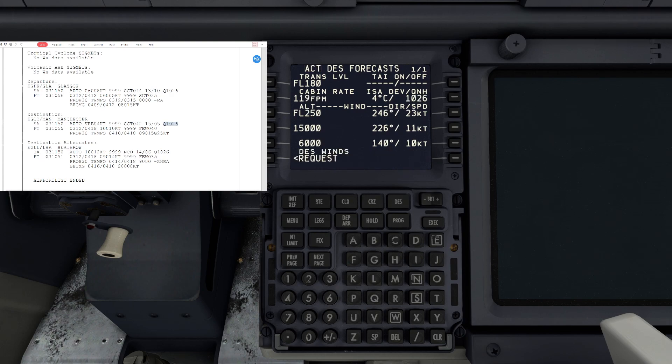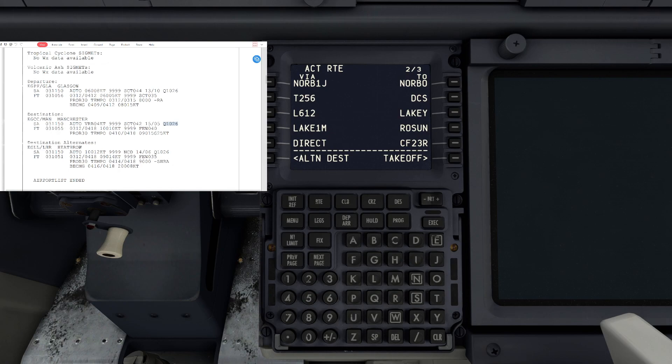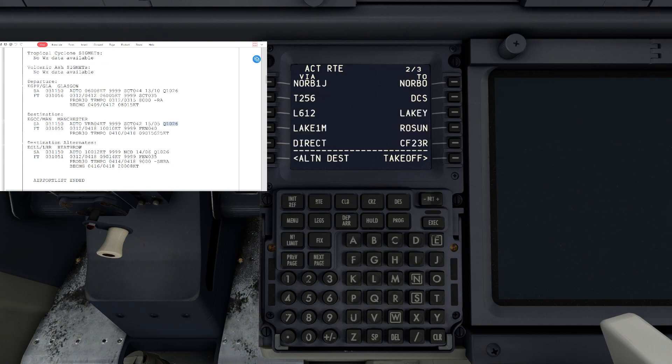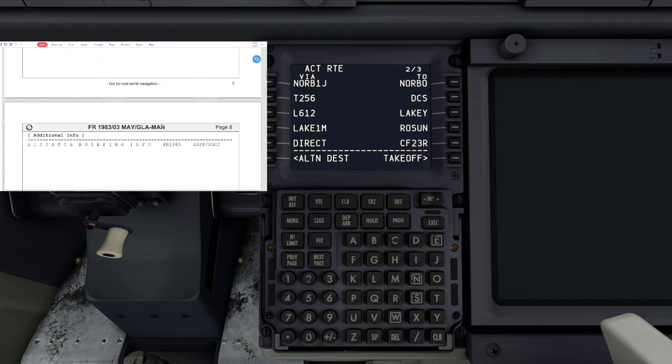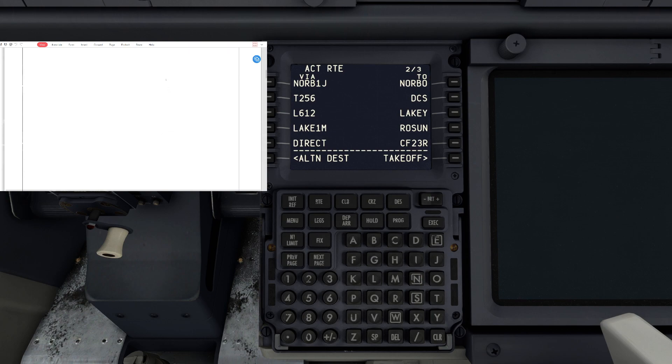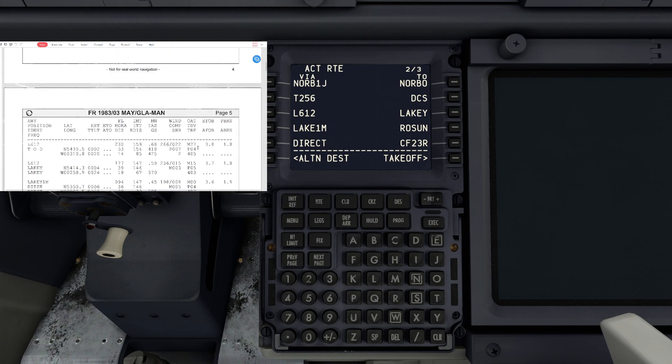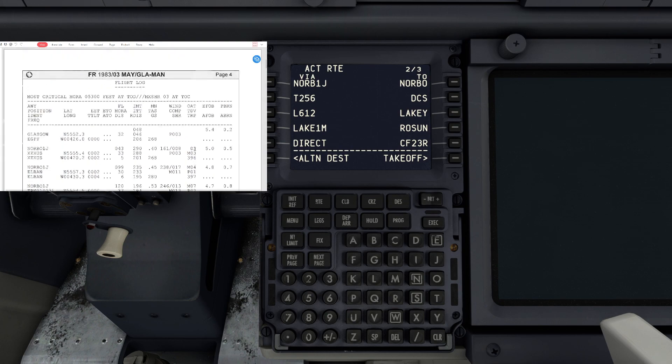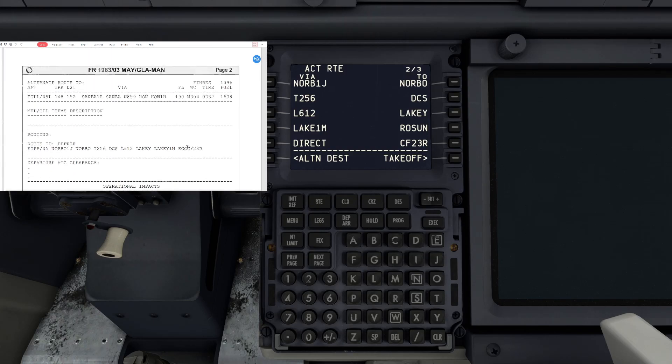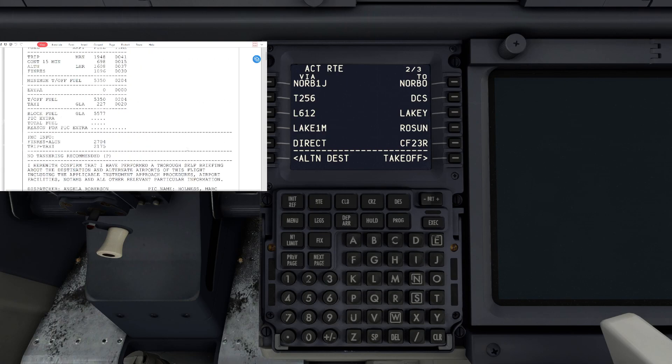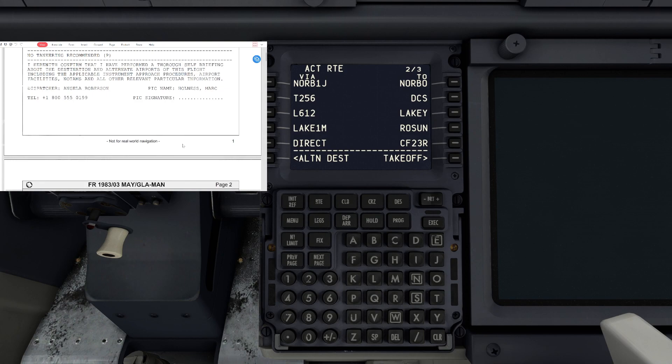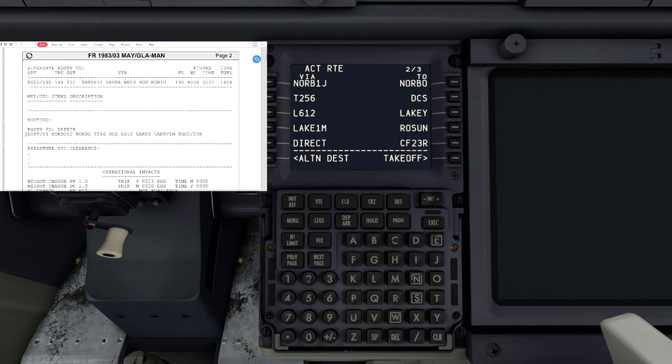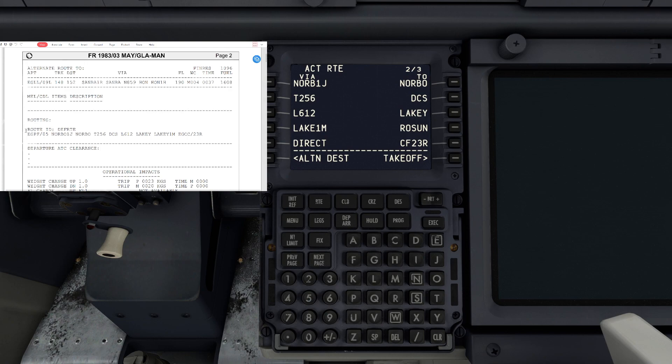So there we go, that is all set up pretty much for your flight. You can have a look through your route by hitting the route button and you can check it against your routing at the top of the briefing, just making sure that it matches. You can check to see that the routing is the same. We are going via the normal airway to T256 to L612 to Leaky, to Leaky one mike, and then on to our runway. So it's all matching there.